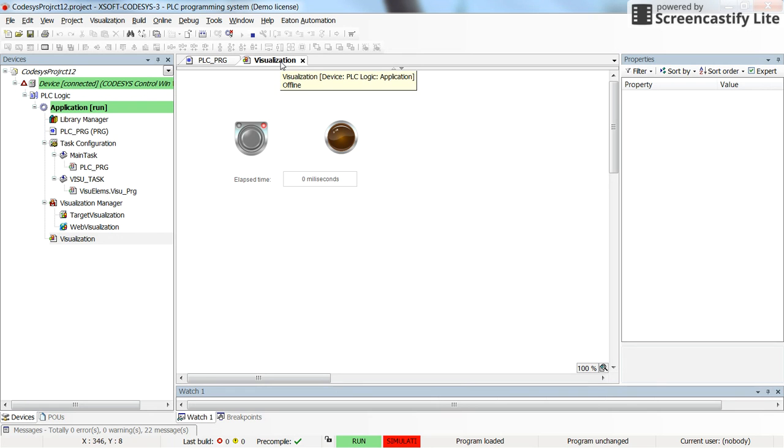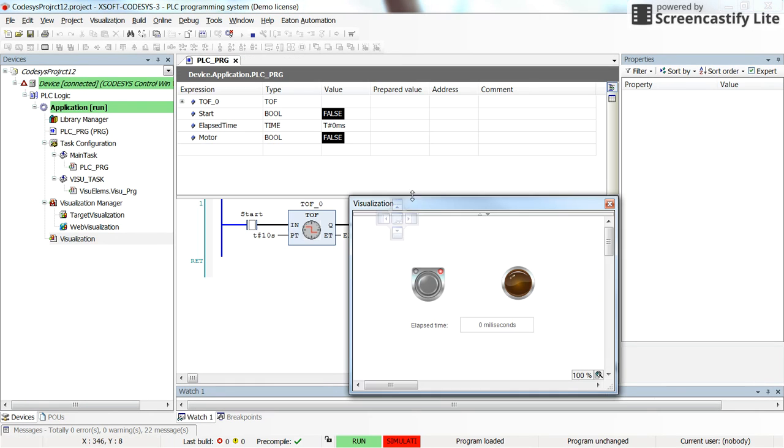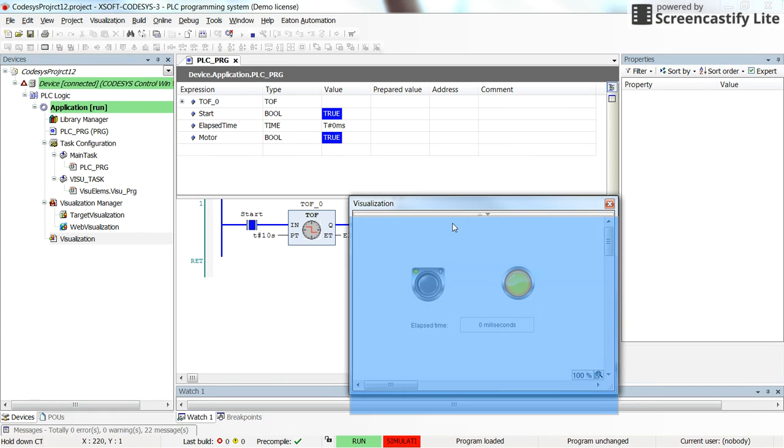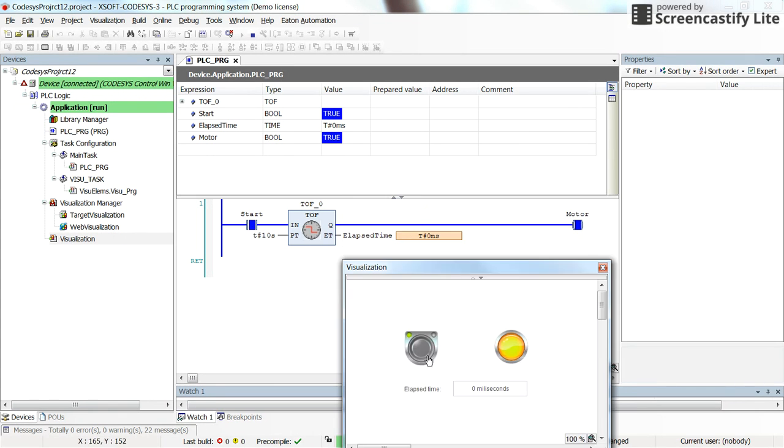Okay, so again, so we have zero as the elapsed time. Turning on the motor, the timer is not actuated, let's say.